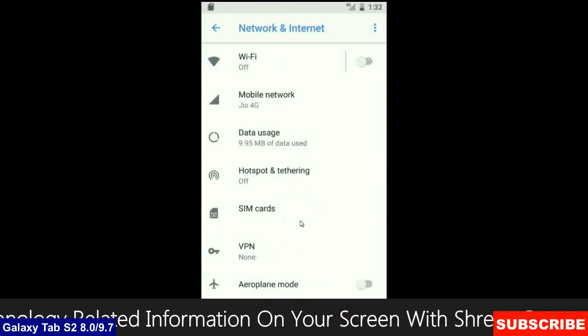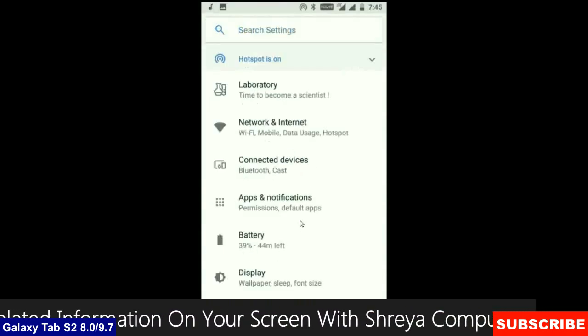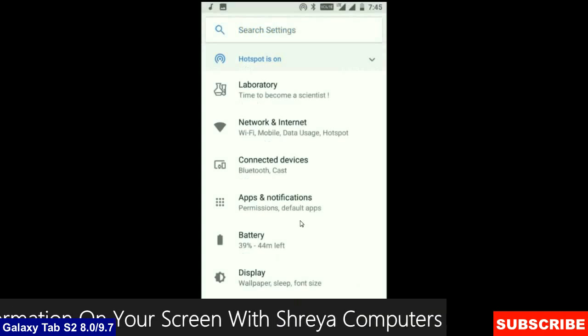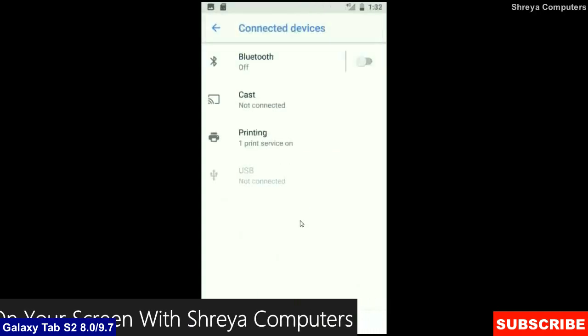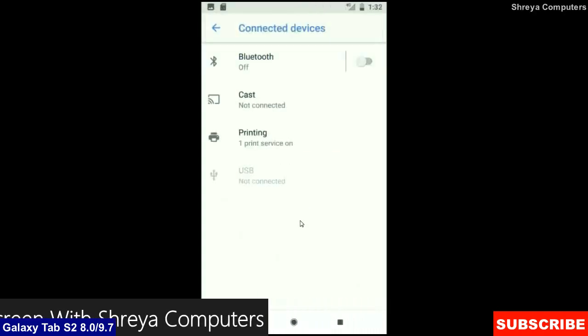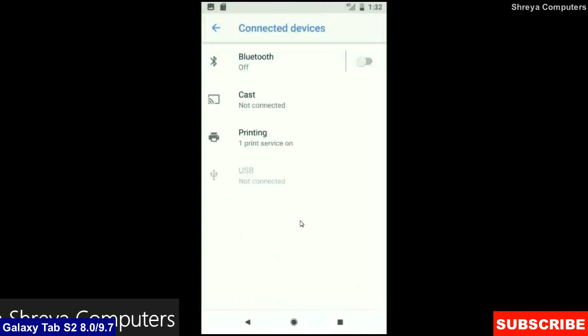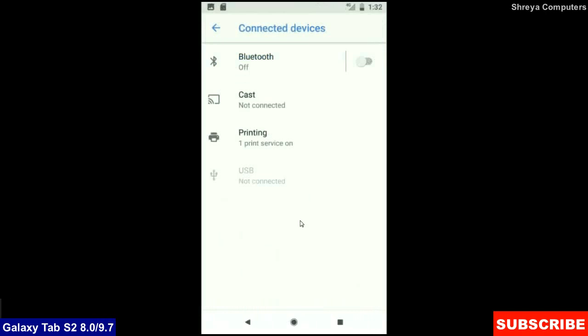And when we look up into the connected device, Bluetooth, cast, printing, USB and what you have to connected from the PC.